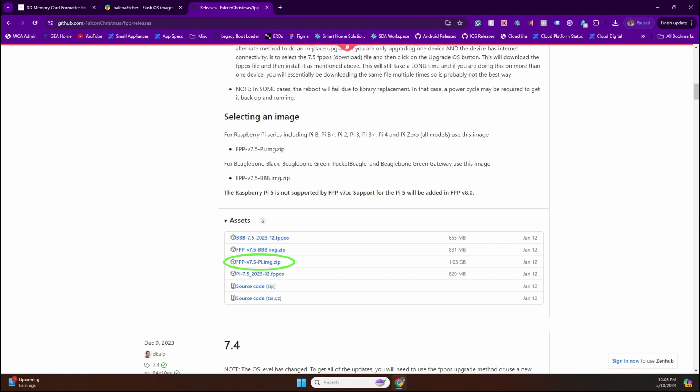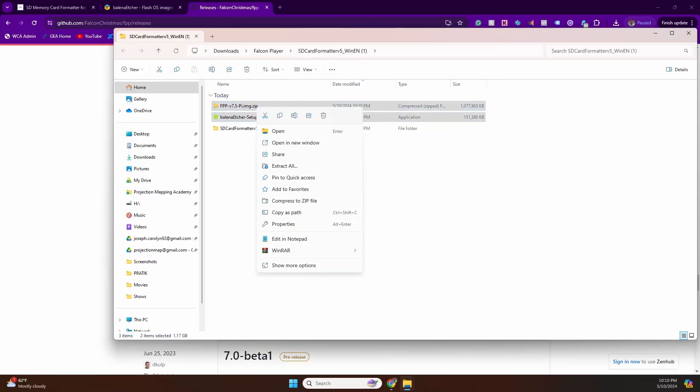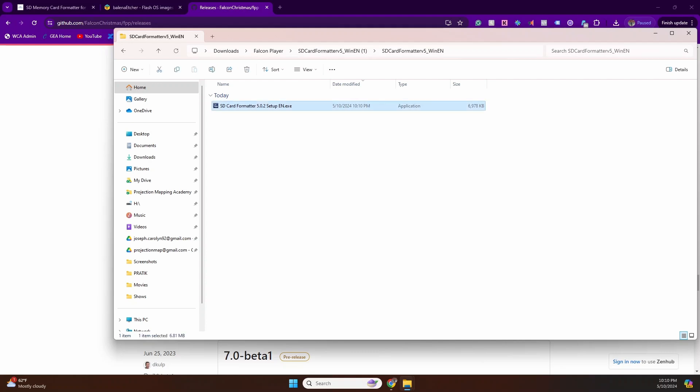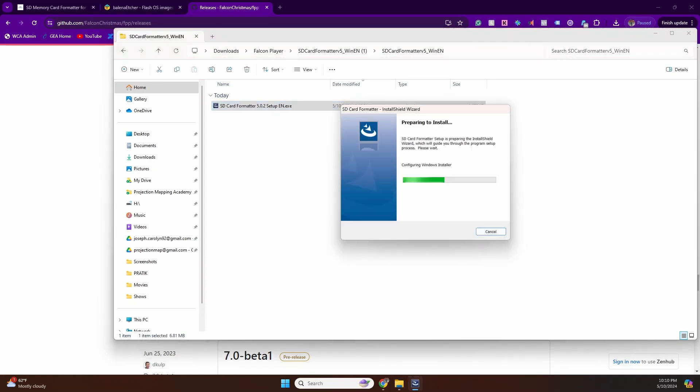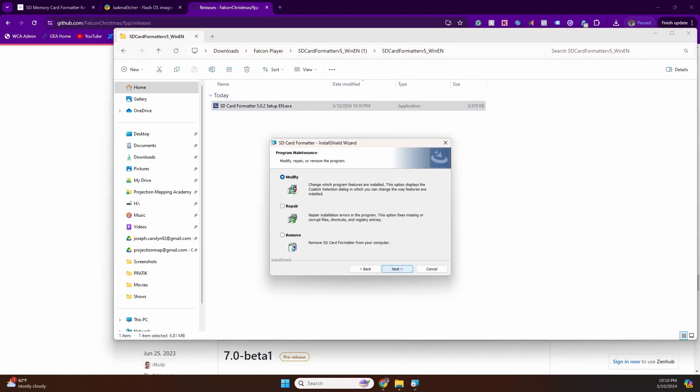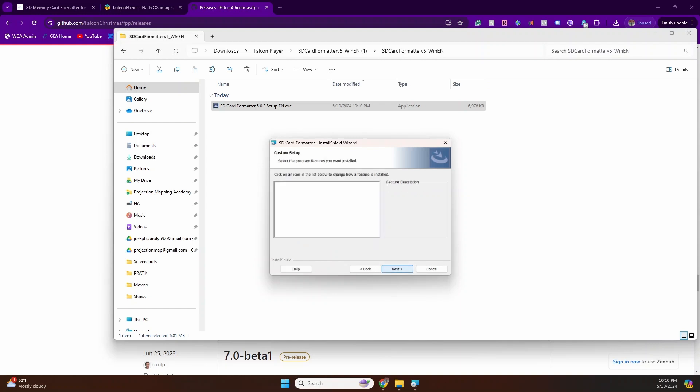Once that's downloaded, we'll have all three files downloaded: the SD Card Formatter, the Balena Etcher, and the Pi image. Step one, we might have to unzip the files because I believe some of the software comes zipped. Next, we'll install the SD Card Formatter.